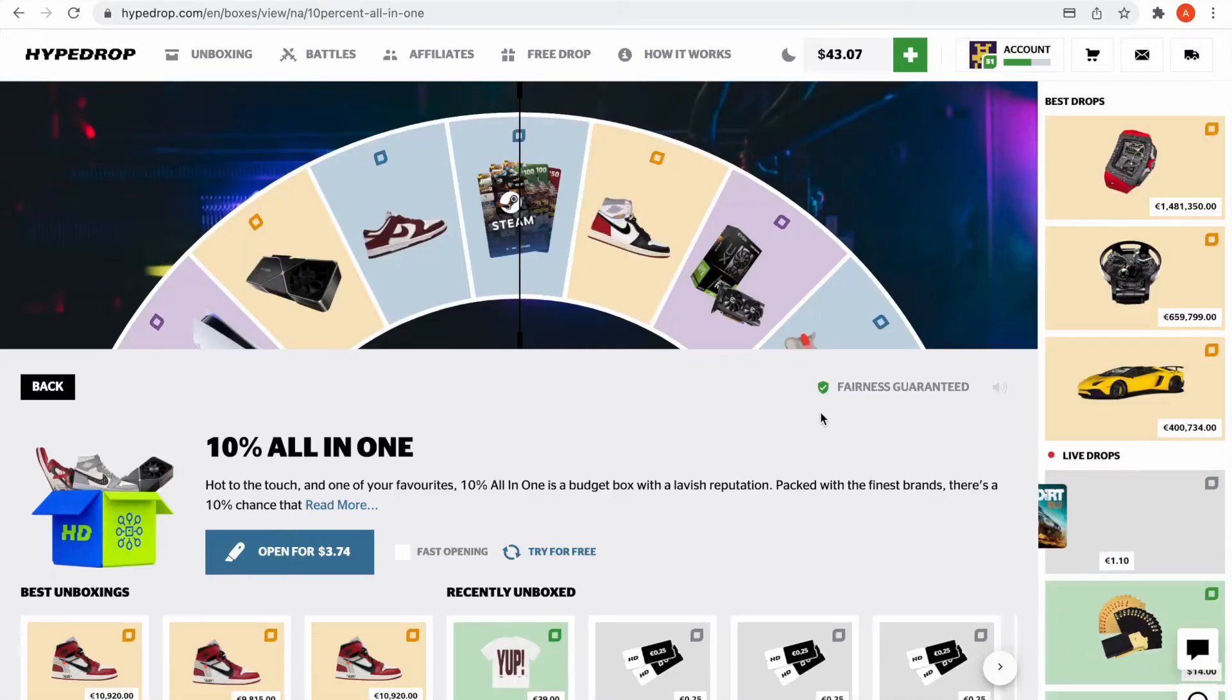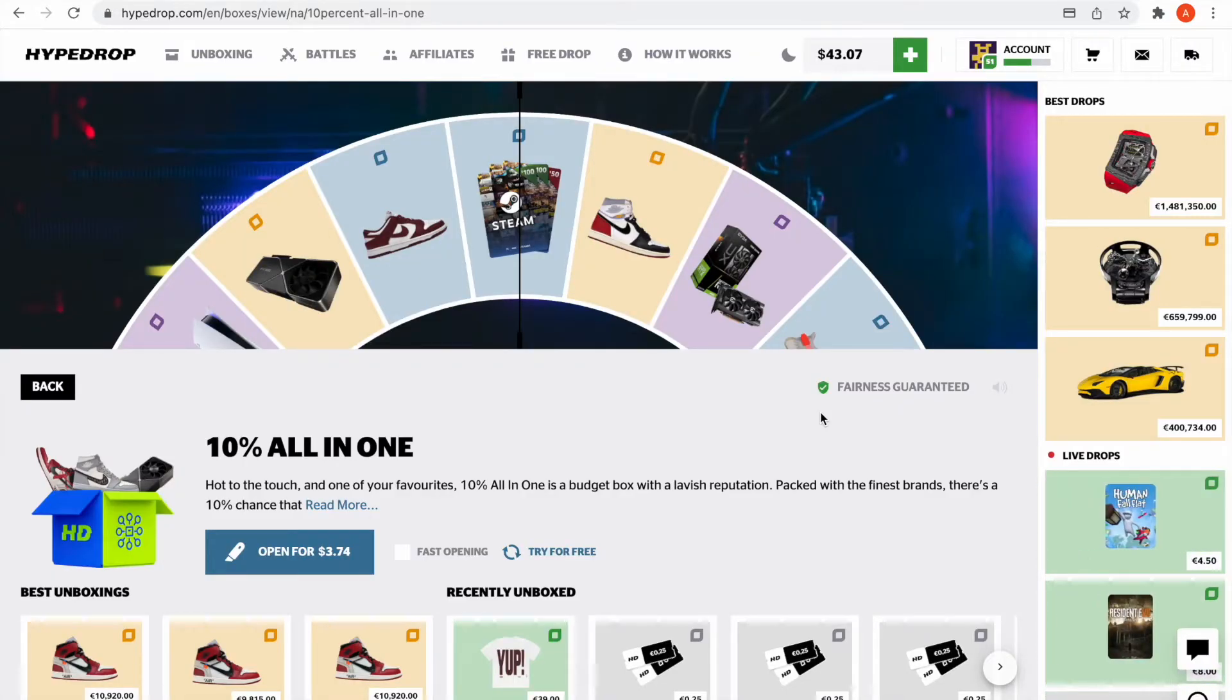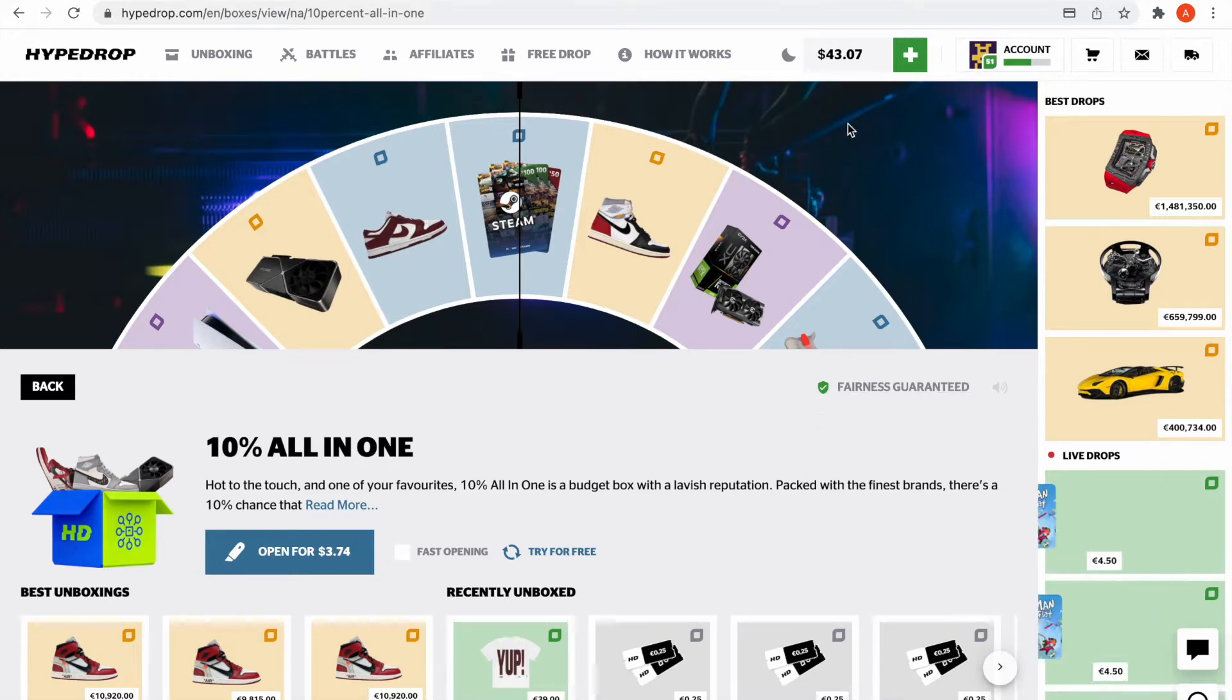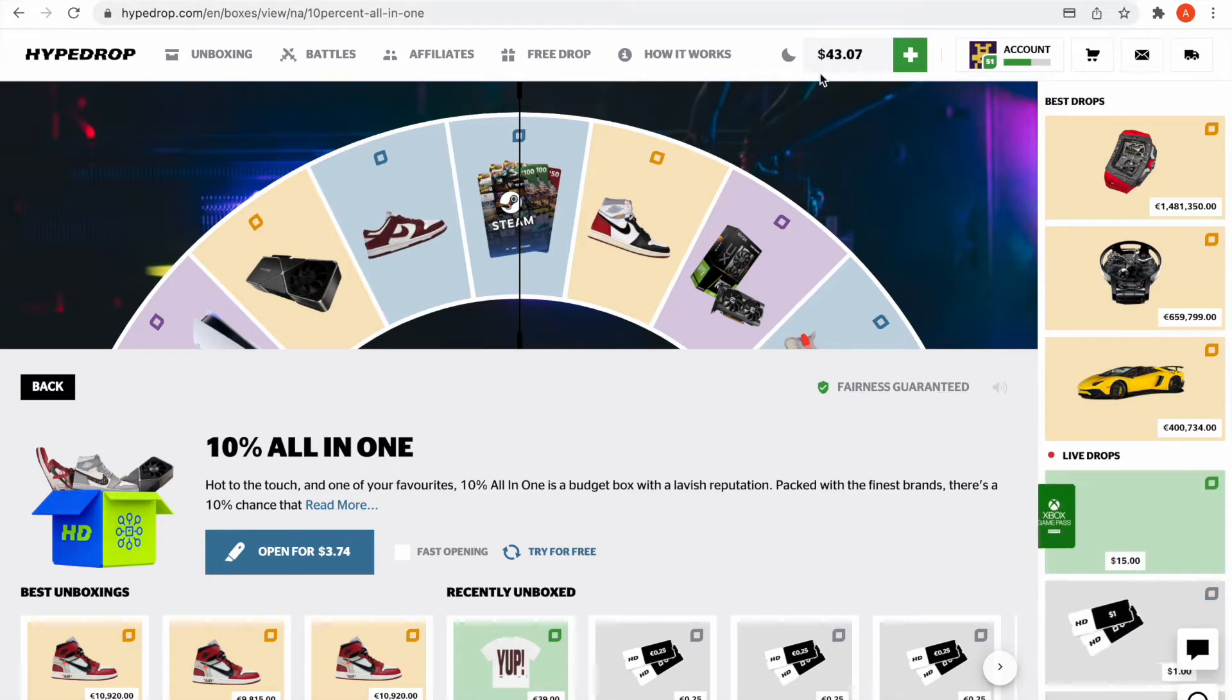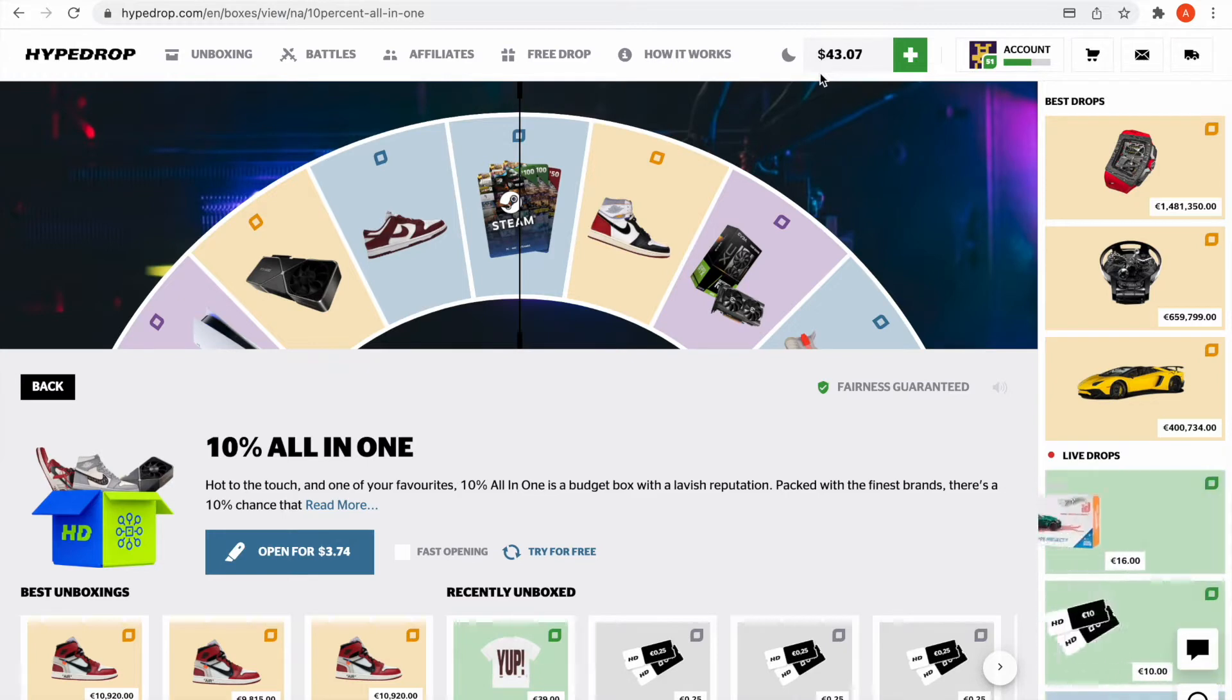What's up guys, so today I'm going to be doing kind of a dumb video but I think it's gonna be kind of fun. I've got $43 here and I'm gonna be opening $43 worth of these 10 all-in-one boxes.